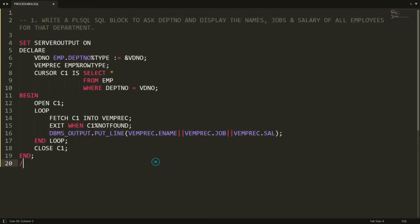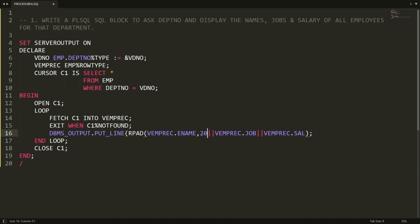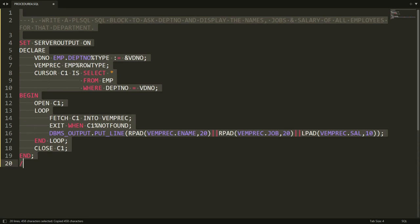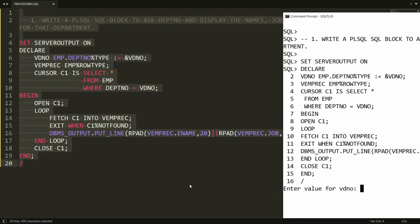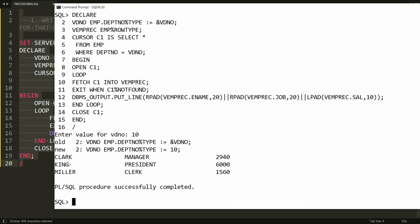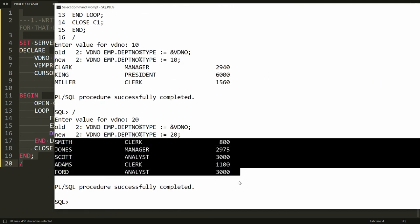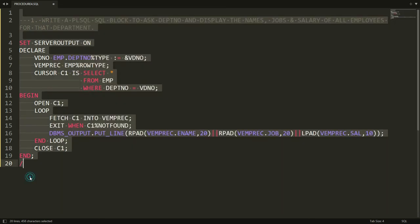To display output in a report format, I use RPAD and LPAD functions. I wrap the employee name with RPAD of 20, the job with RPAD of 20, and the salary with LPAD of 10. After pasting into PL/SQL and entering department number 10, the output shows Clerk, Manager and salary 2940 properly formatted. Running again with department number 20 shows all employees in that department.